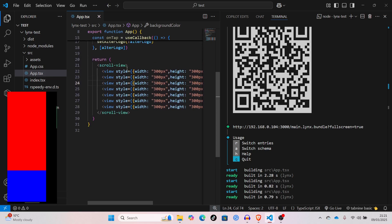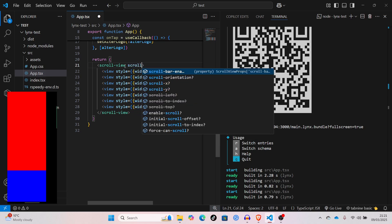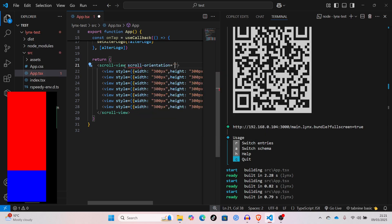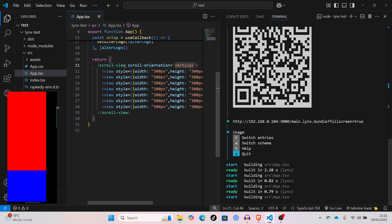That's because you have to set an orientation. So, scroll orientation vertical. Save that.